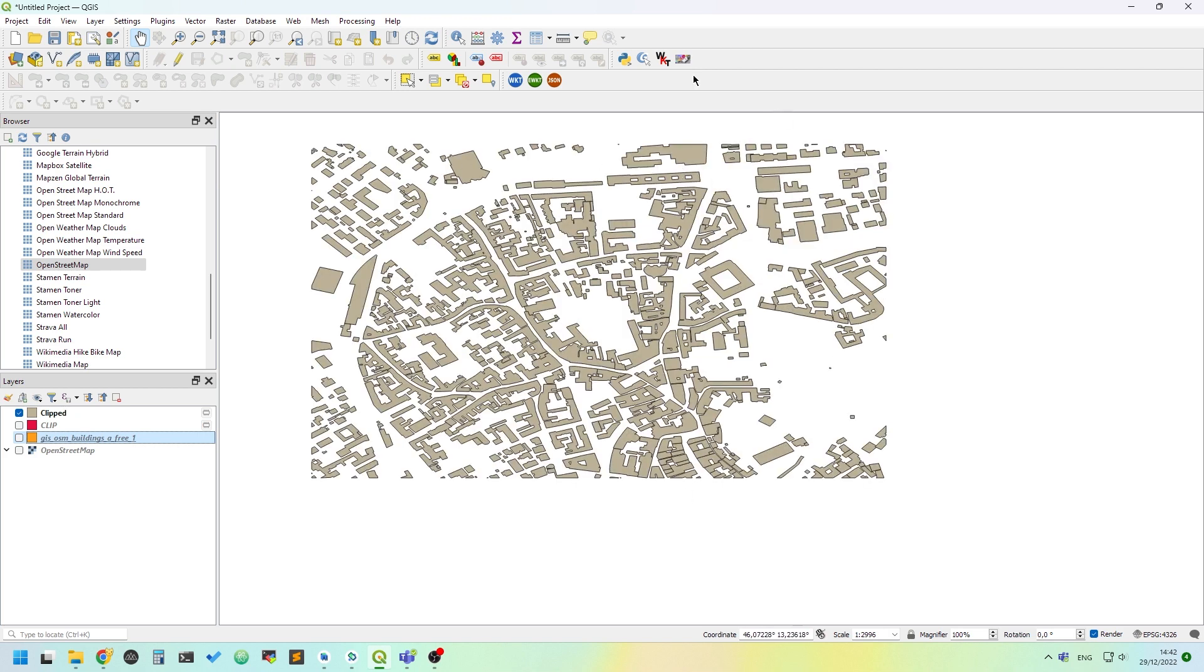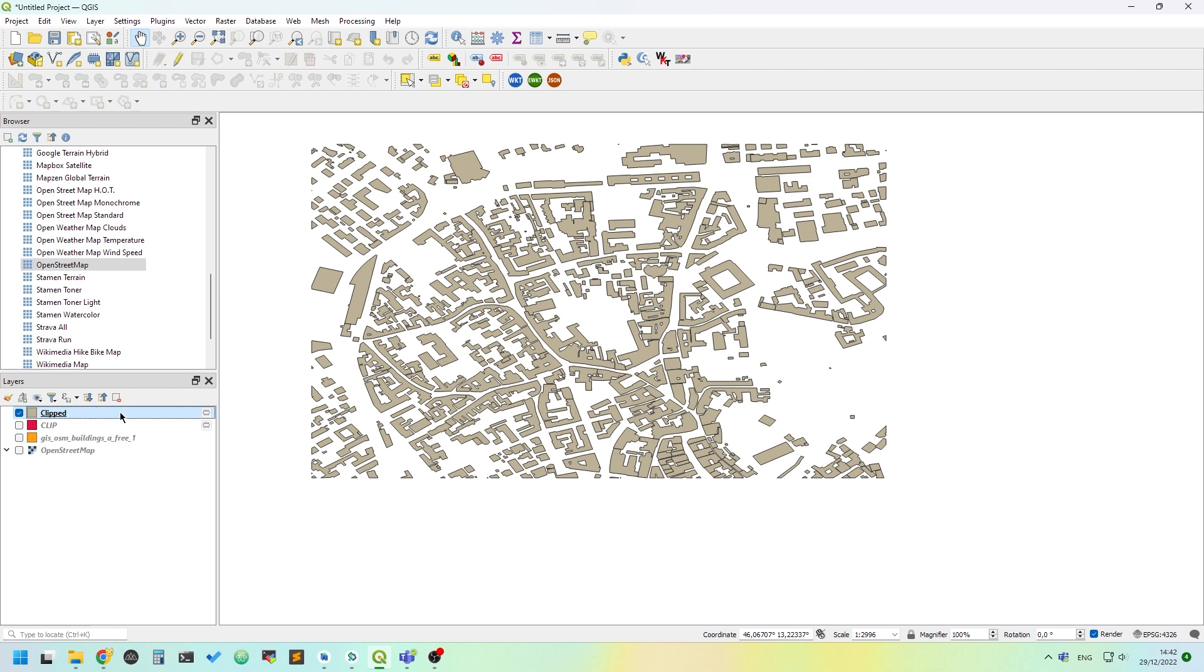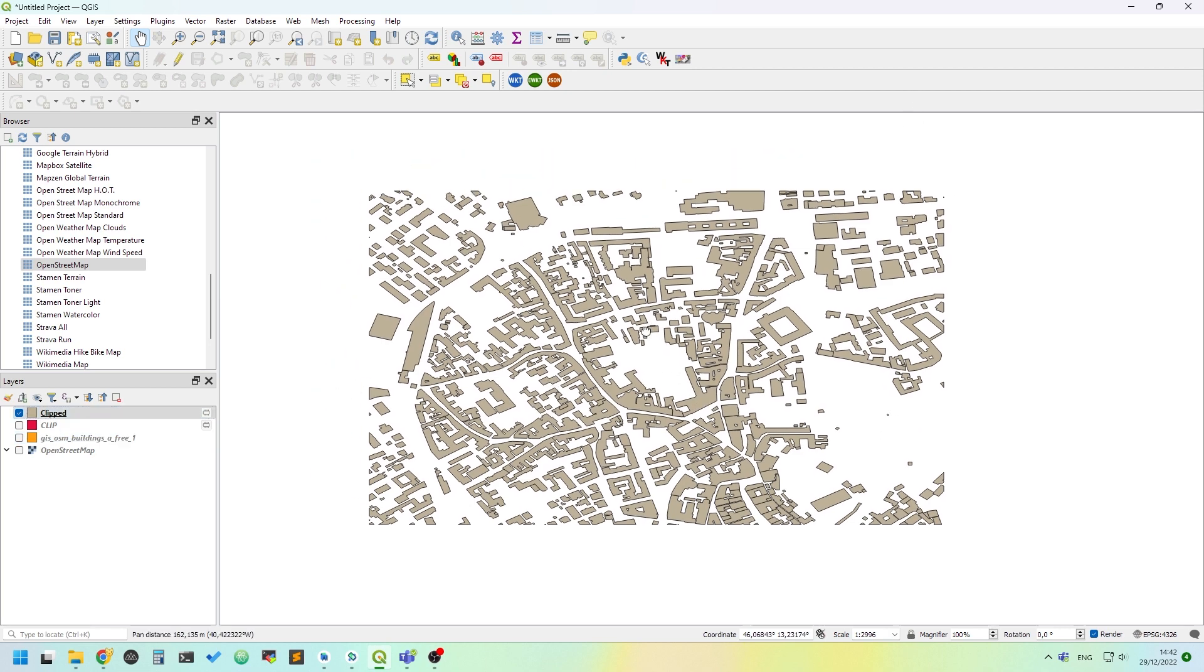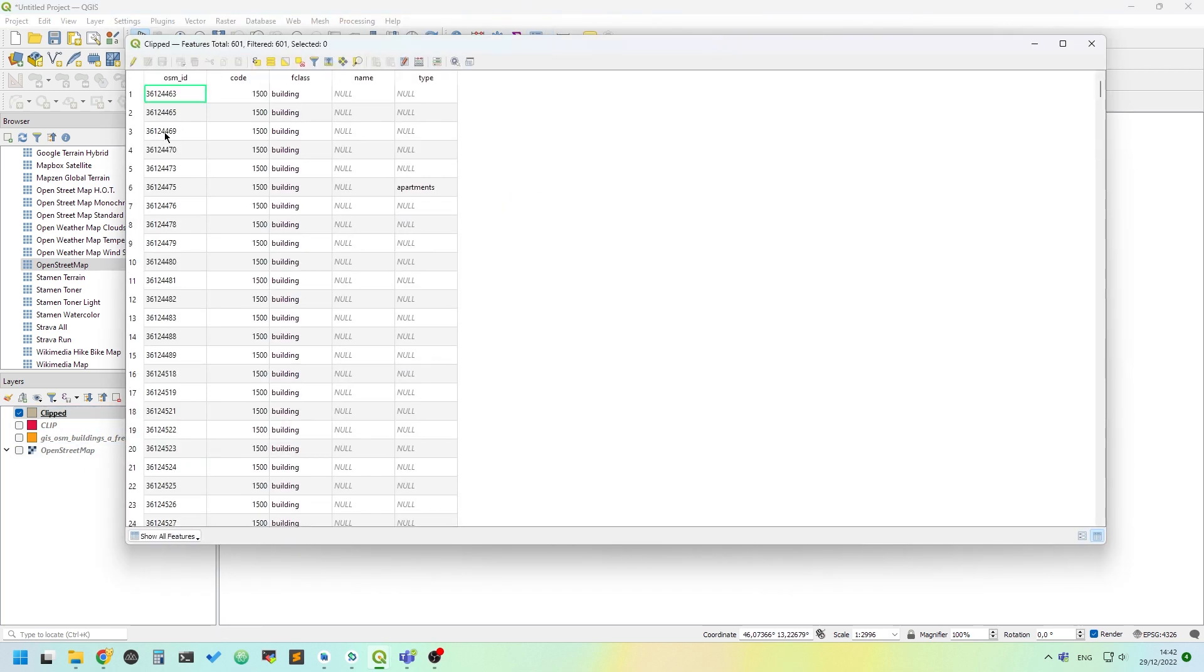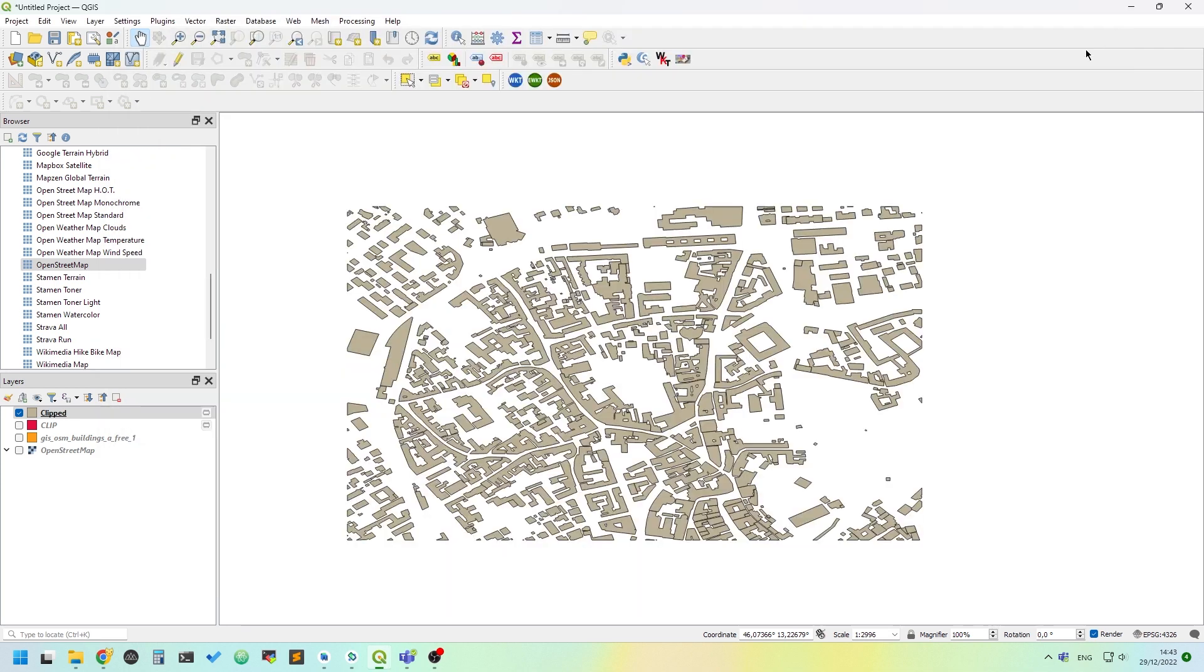If we have some buildings on the border, we can edit and remove them, but there is no need at this moment. If we open the attributes, we will see that everything is preserved - it clips things but keeps attributes in place.